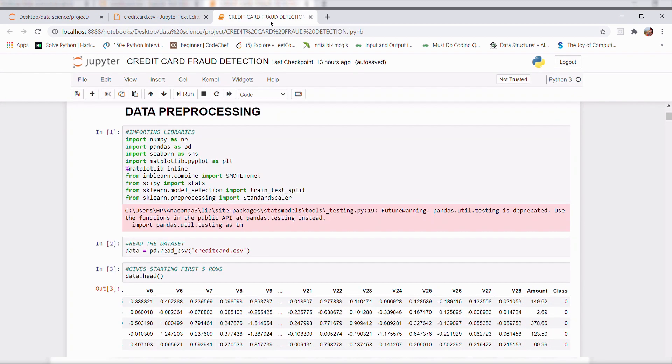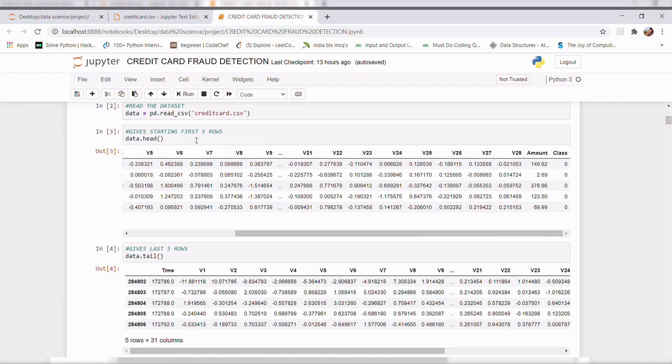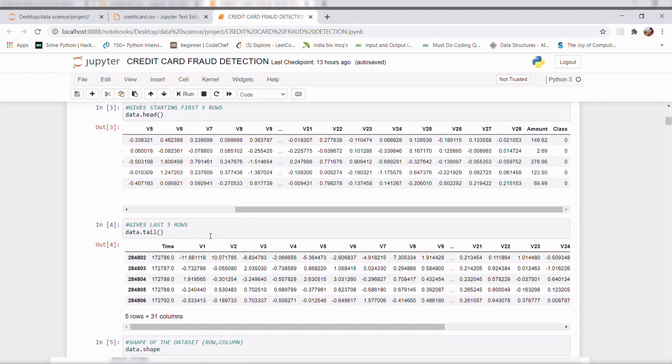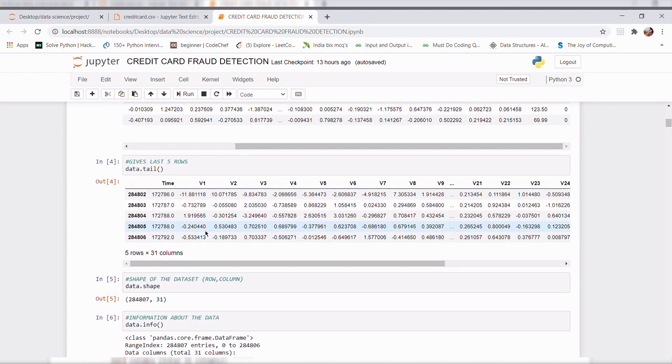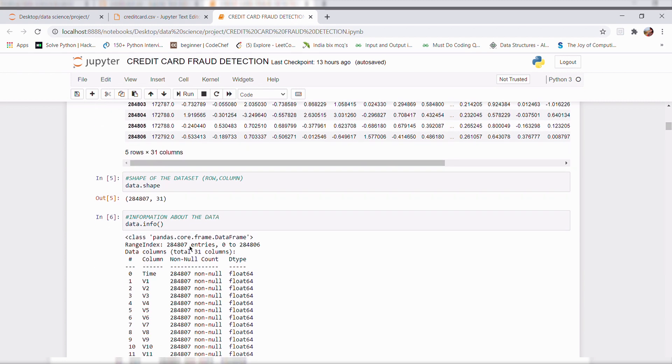Then coming to dot head, it will give the starting five rows, tail will give the last five rows, and shape of the dataset. It gives how many number of columns and rows present in the data. Here we can see 284,807 are the rows and 31 are the columns.